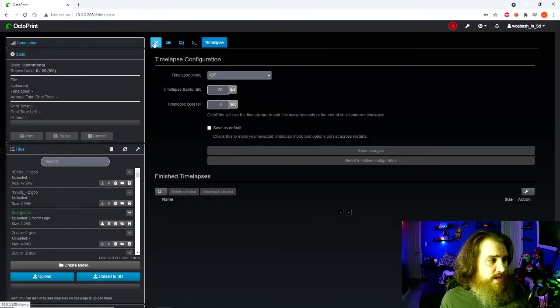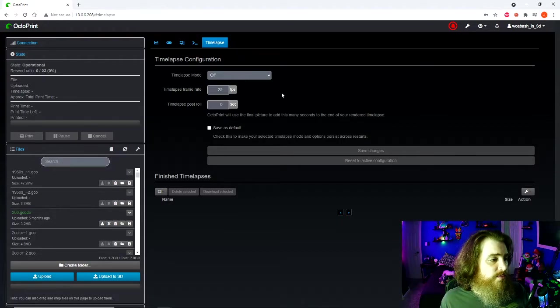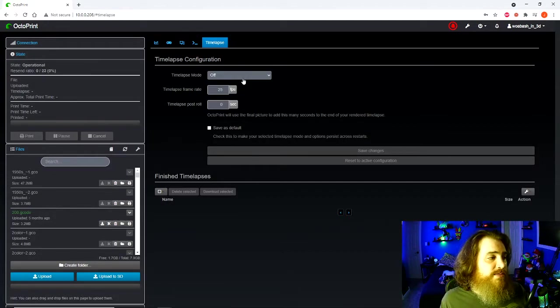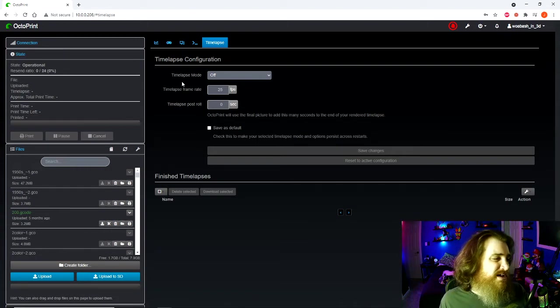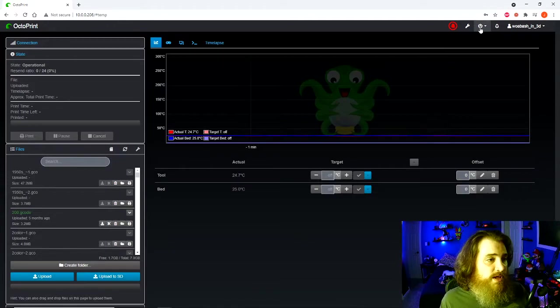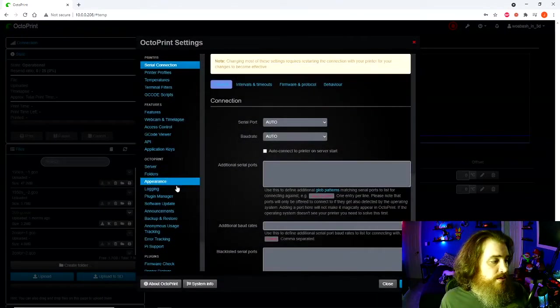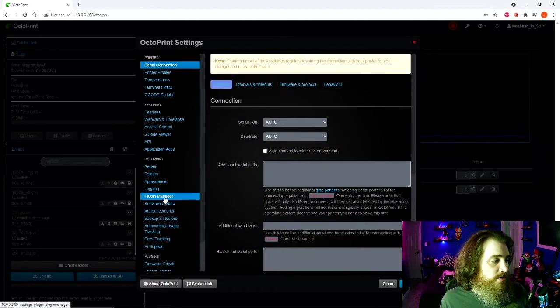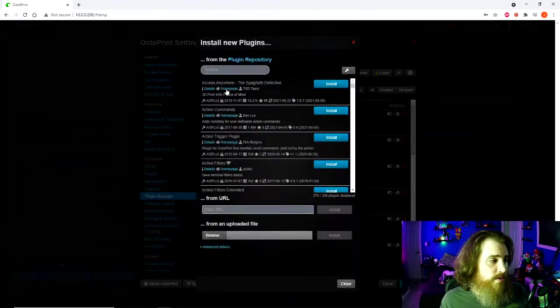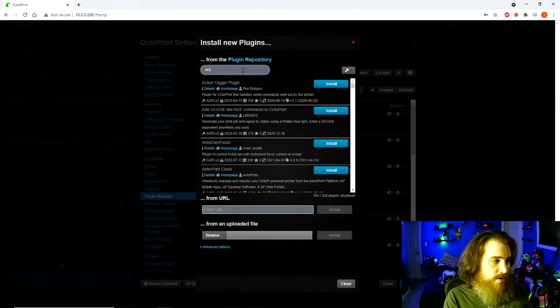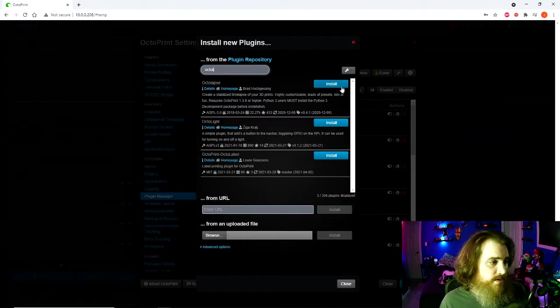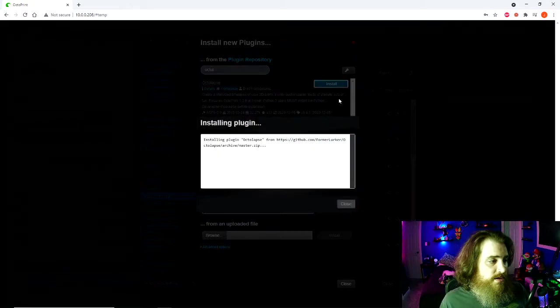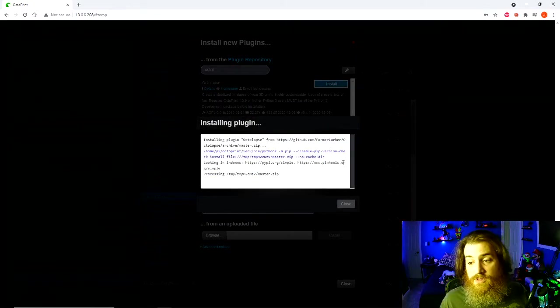The next thing we're going to install is Octolapse. The program comes with a time-lapse option, but it's not as good and it doesn't have as many options. Once again, we're going to go up to the wrench, plugin manager, get more. We're going to type Octolapse, install it, and we will be back in a minute after it's installed.